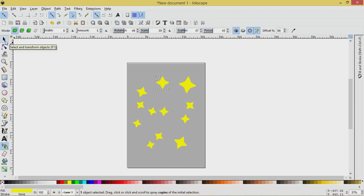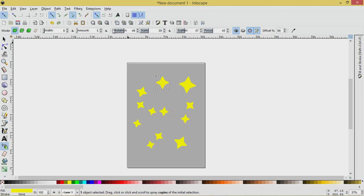That's how you can use the sprayer tool to create nice starry backgrounds. And of course you can increase the size of these with all these tools here. And if you liked the tutorial, please do like and subscribe. Thank you for watching.